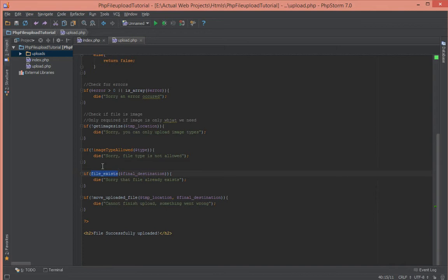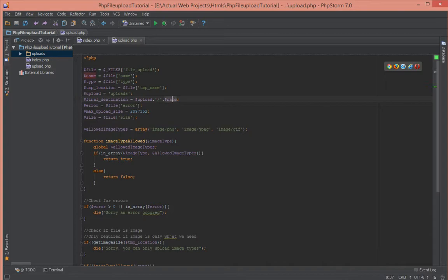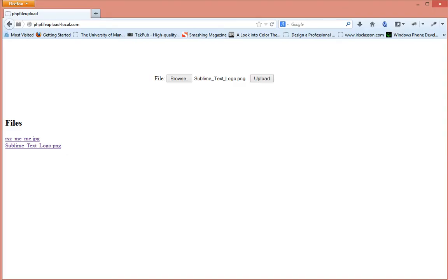Right now our script doesn't allow you to do that because we have a check here that does a file exists check. So if the final destination of the file already exists, which we do by calculating, prepending the upload folder to the name of the file.